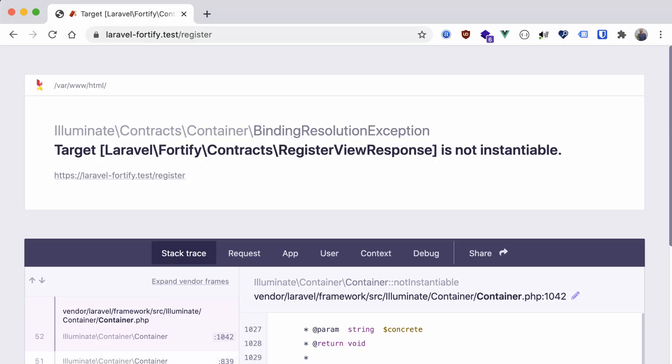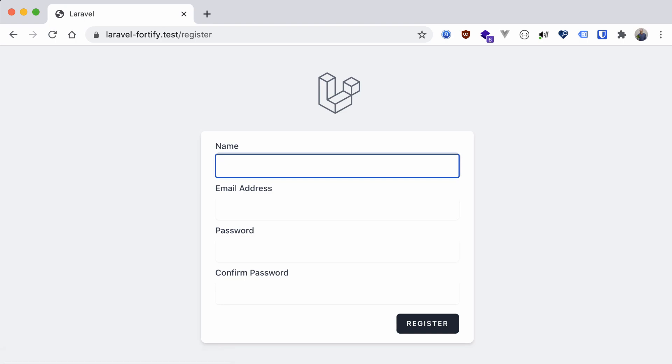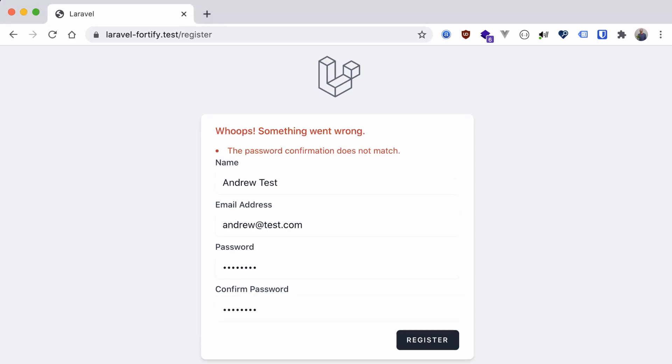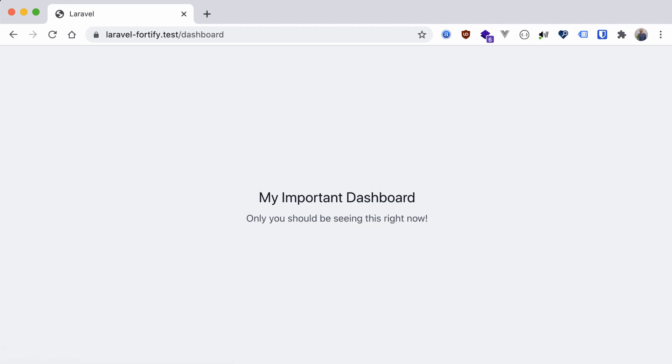Let's go back to our browser, refresh, and see what that looks like. Perfect! Let's give this a test. I didn't type in the same password twice — again, Fortify is handling all of the backend for us. All we did was create a single view. Our user is registered, and we were automatically authenticated into our application, since we can see our guarded dashboard route now.